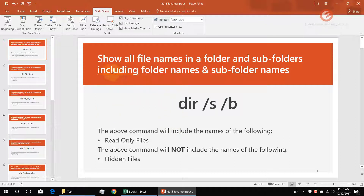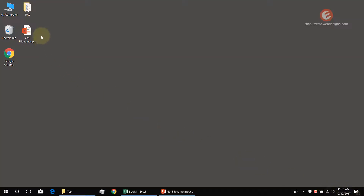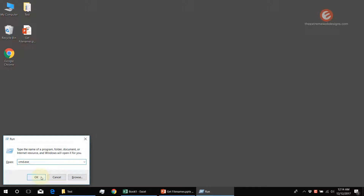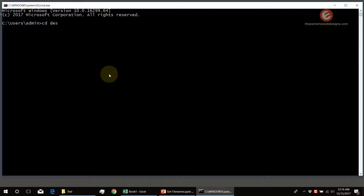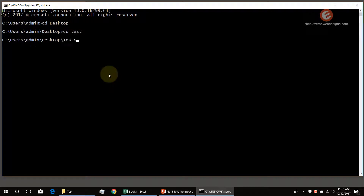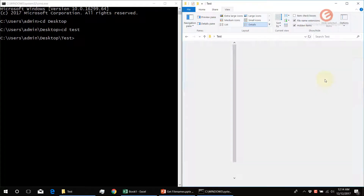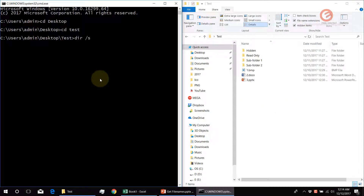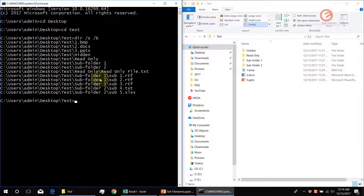Let's start with the first use case and show all the file names in a folder and subfolders, including the folder names and subfolder names. For this purpose, let's navigate to the test folder in command prompt. Press the Windows and R keys on the keyboard and enter cmd.exe, which will launch the command prompt and click OK. Now I'm going to navigate to my test folder and show the list of files from all the folders including the subfolders.